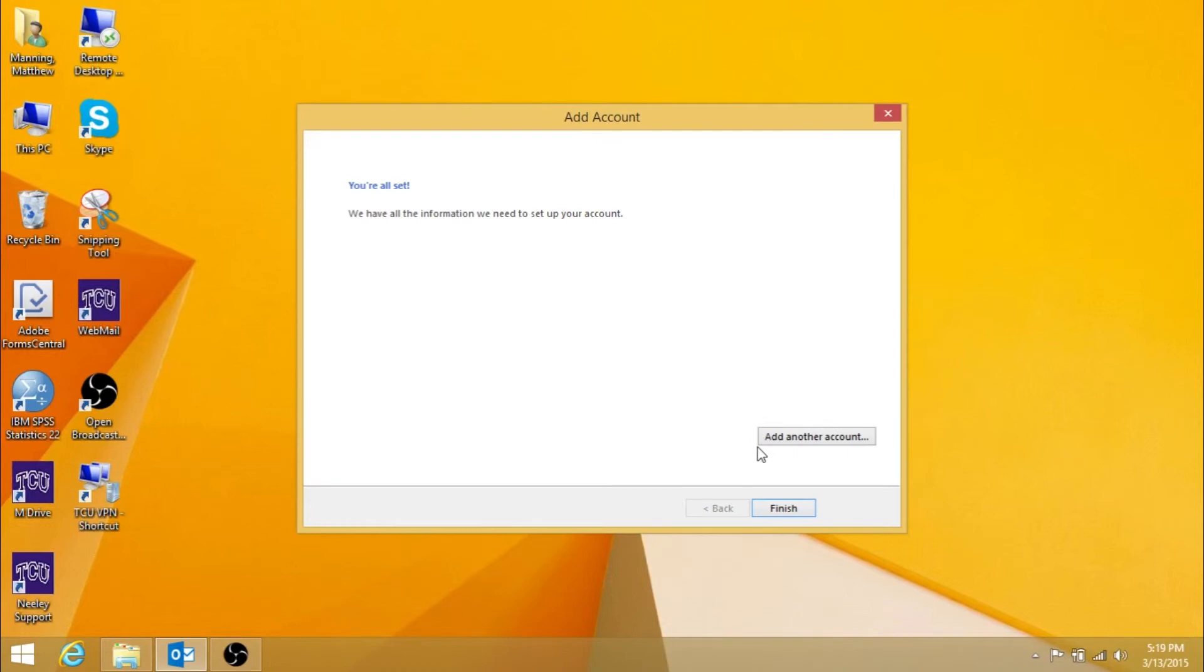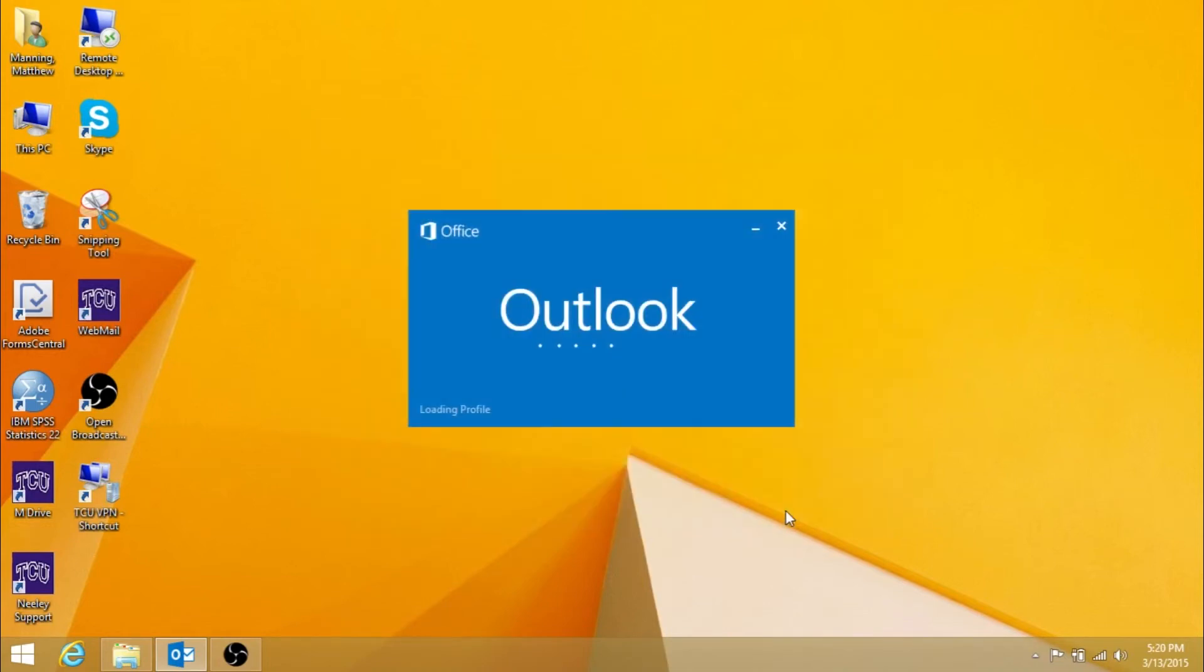You should then see the following screen. Press Finish. Outlook will now open if successful. If the connection was not successfully made you will need to repeat the entire process.